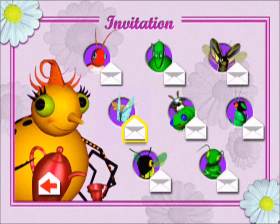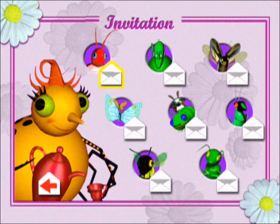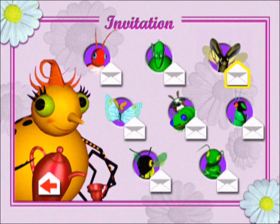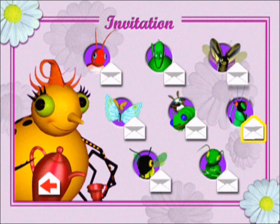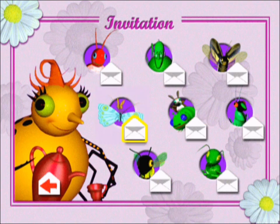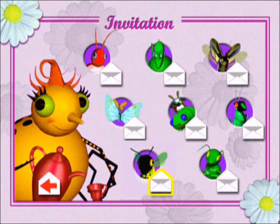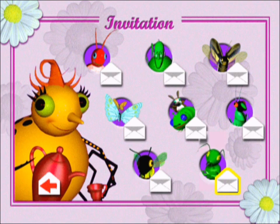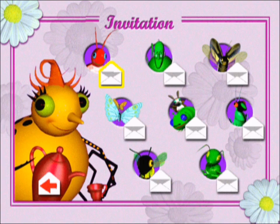Let's see, who should I invite to my tea party first? Hey there, greetings, let's play! I wonder what those beetles are up to.